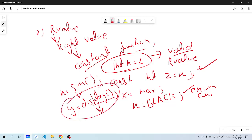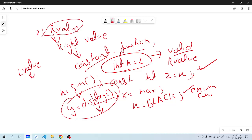This is our concept of R value. Now we have seen L value and R value. L value is basically not a constant, not a function, and not other data types. In R value, which is the opposite of L, it can be a constant, variable, return value, or function — and all of these are valid.